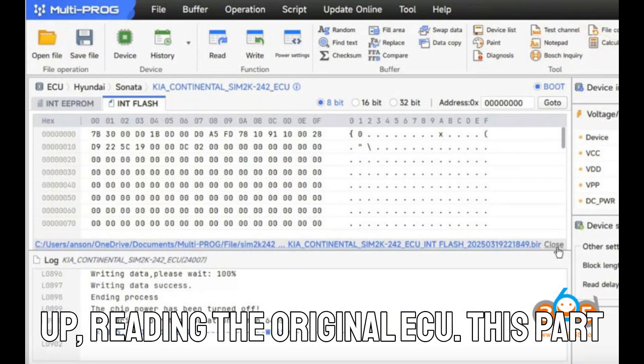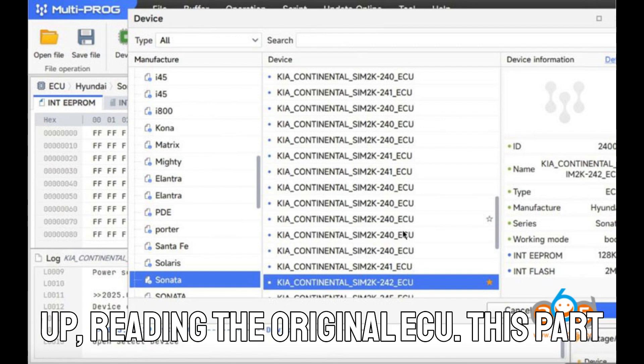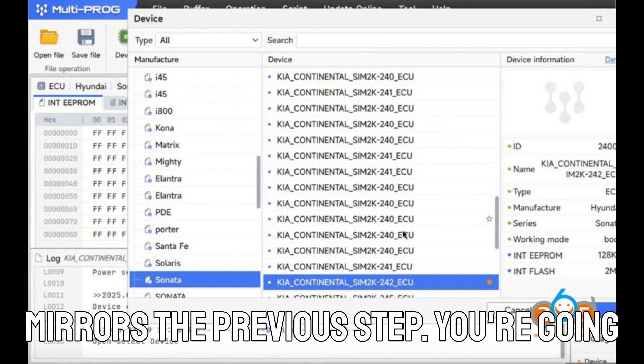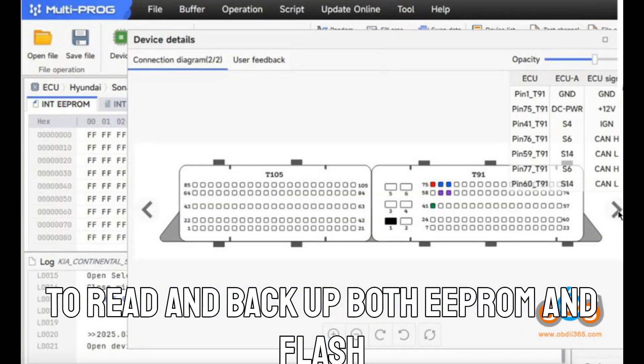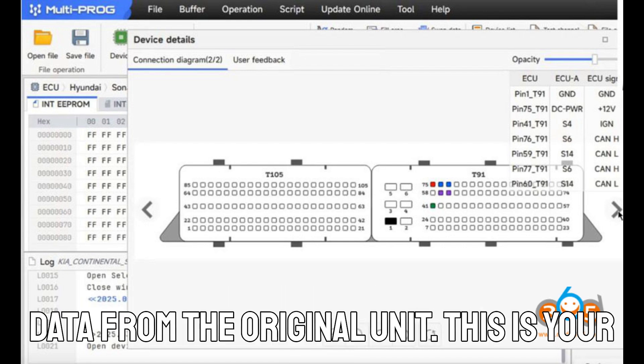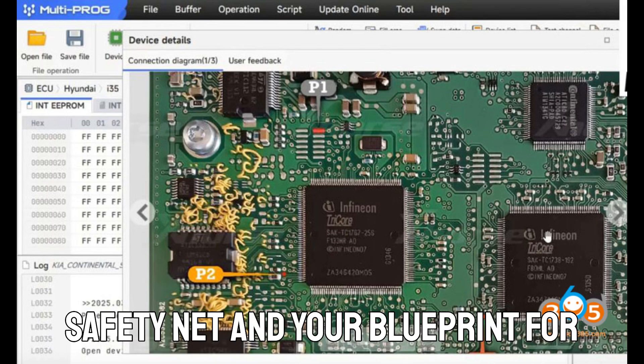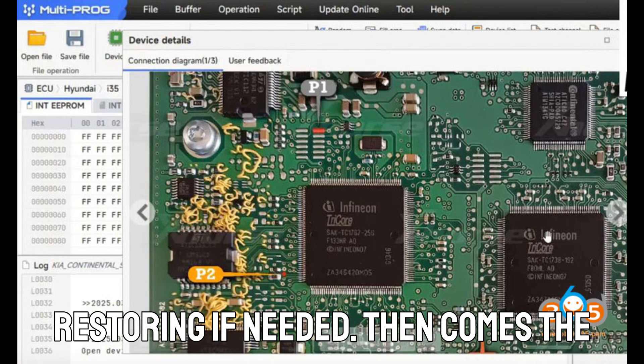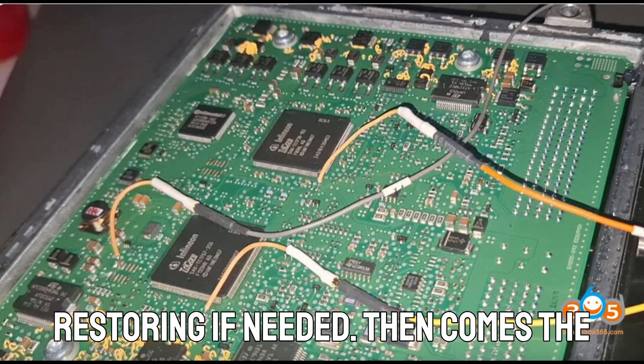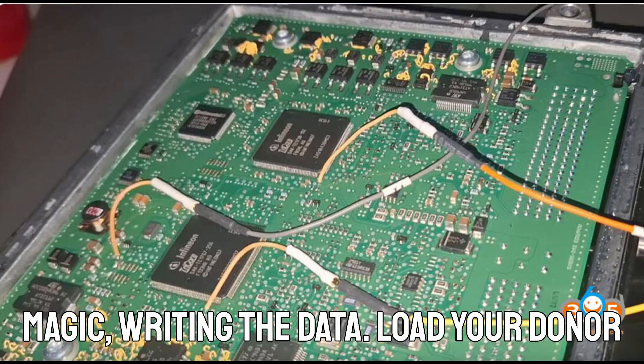Next up, reading the original ECU. This part mirrors the previous step. You're going to read and back up both EEPROM and flash data from the original unit. This is your safety net and your blueprint for restoring if needed.